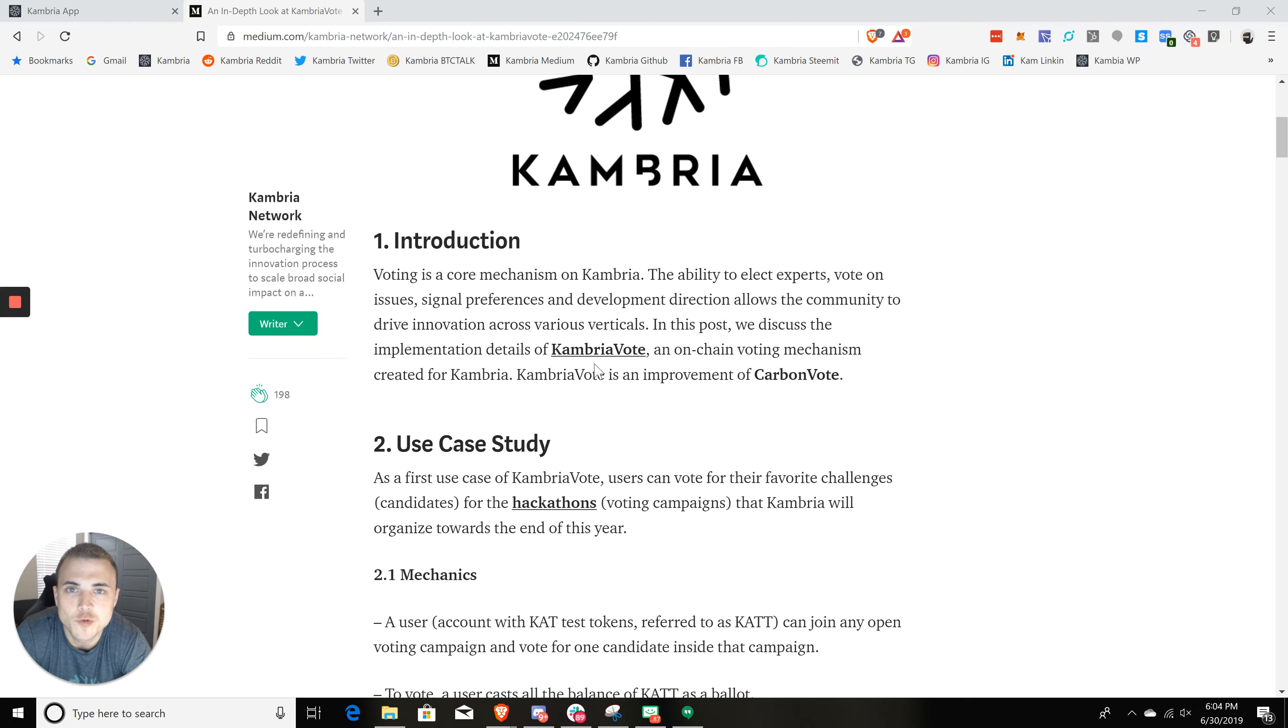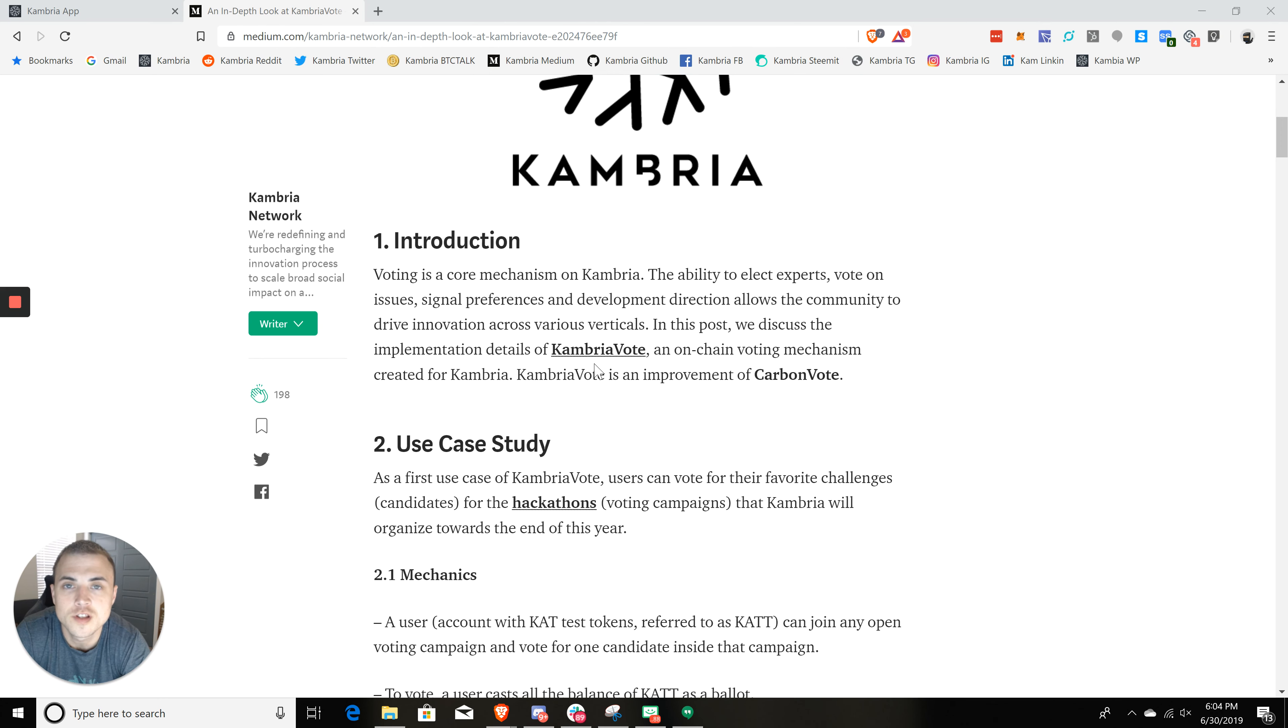This is William with Cambria, and we're back with another tutorial. So today we're going to learn about how you can vote and earn rewards on Cambria's open innovation platform.